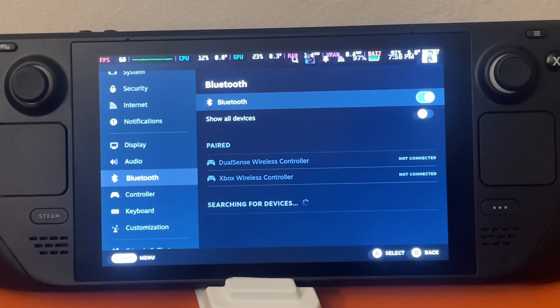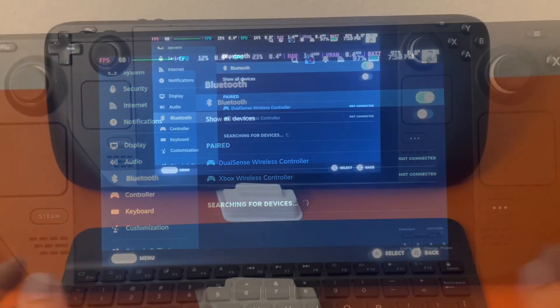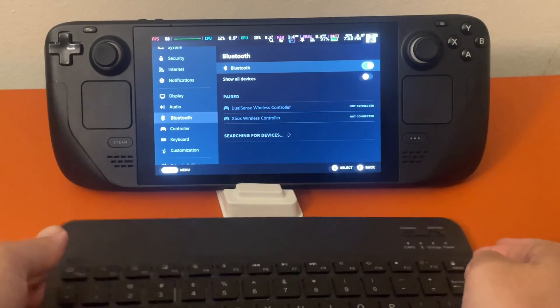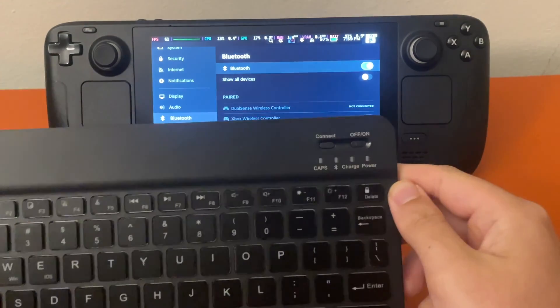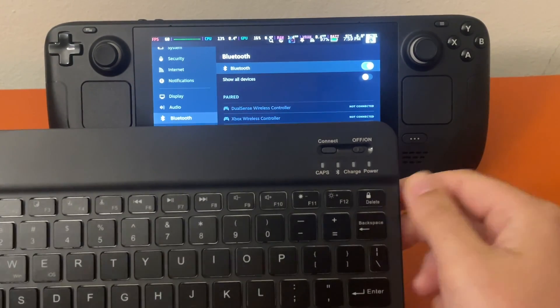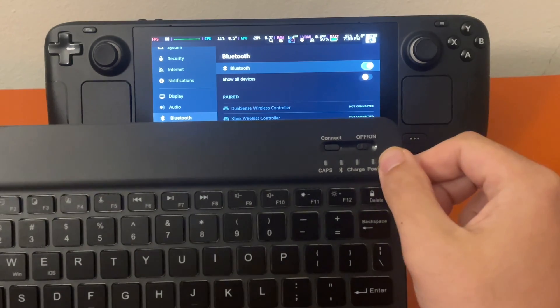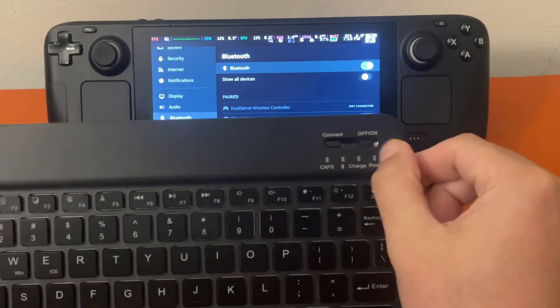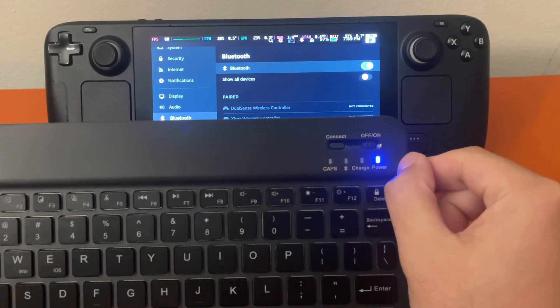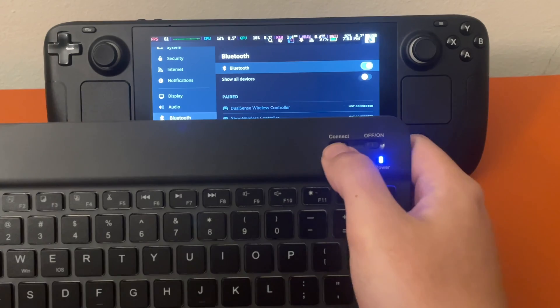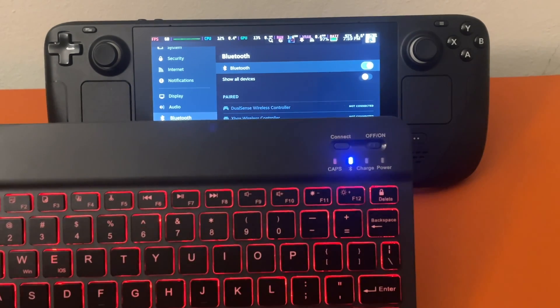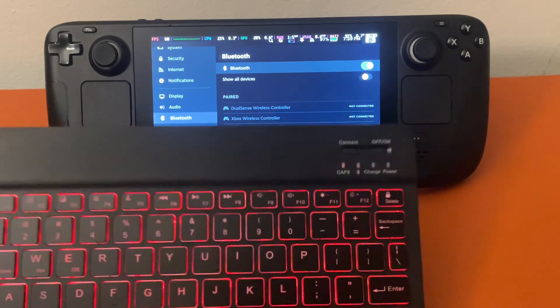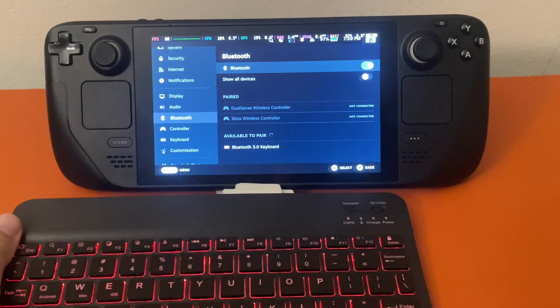Next we want to grab our Bluetooth keyboard. I'm just going to turn on our Bluetooth keyboard here. On the upper right of this keyboard, we're just going to flip it on. Then we're going to press the connect button and put it into pairing mode. You can see the Bluetooth light indicator blinking.